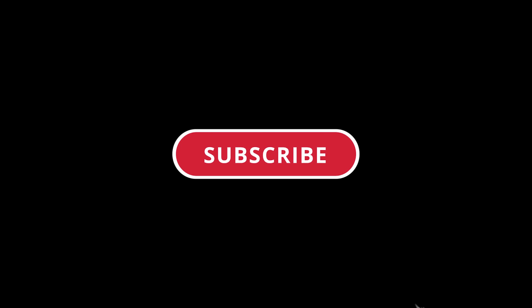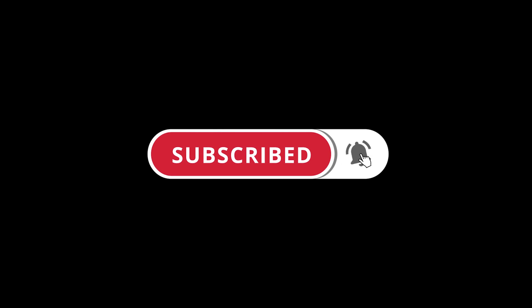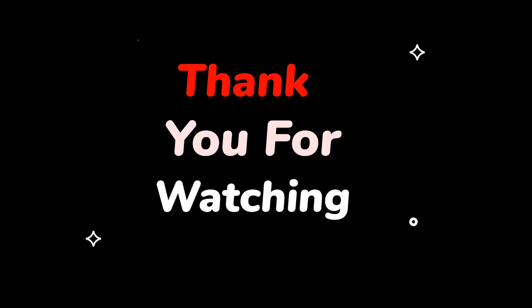Please do not forget to like this video. Make sure to subscribe to this channel. Press the bell icon to get updates on new tech support videos. Thank you for watching this video.